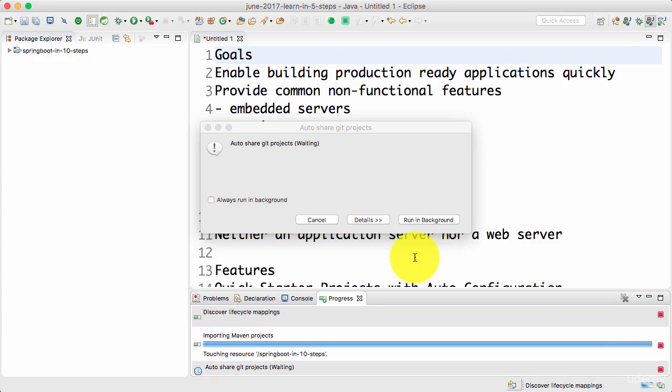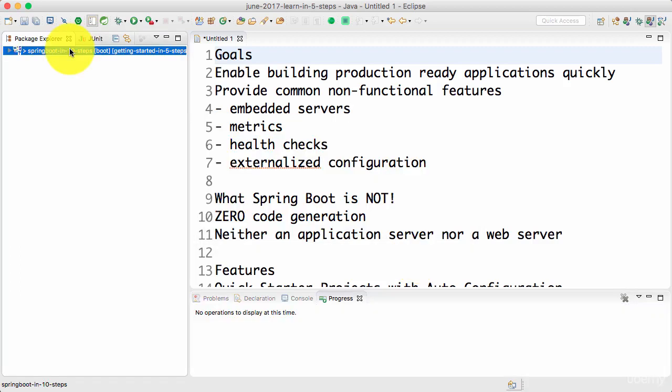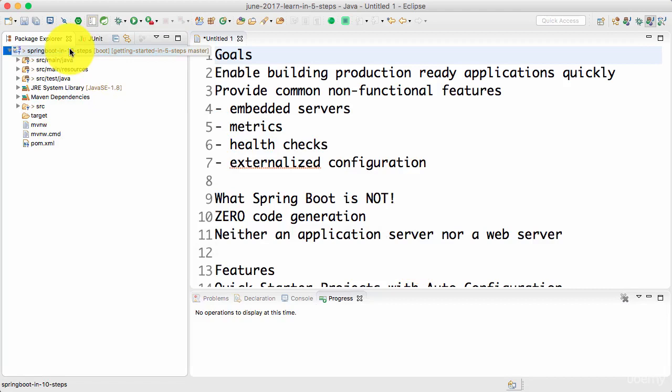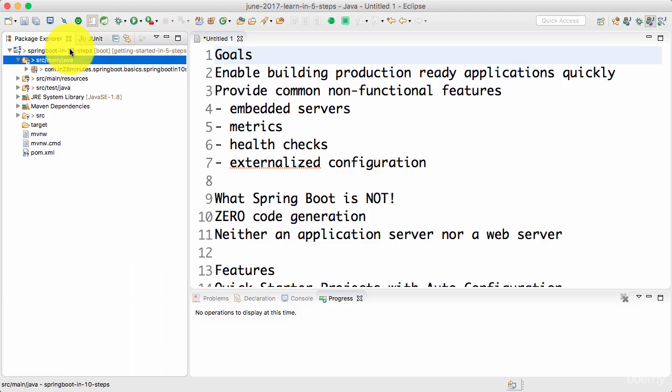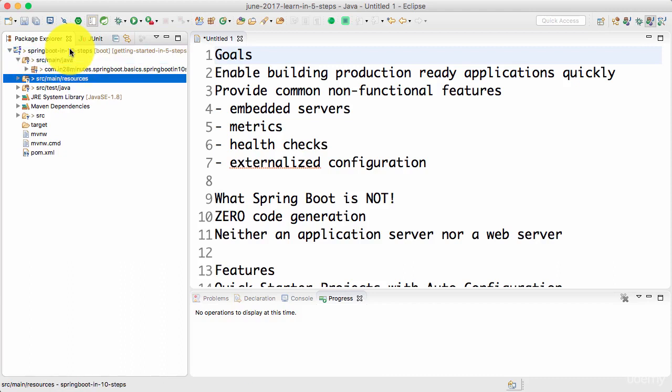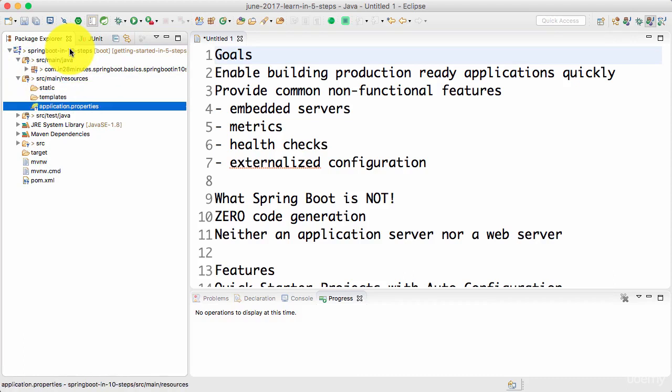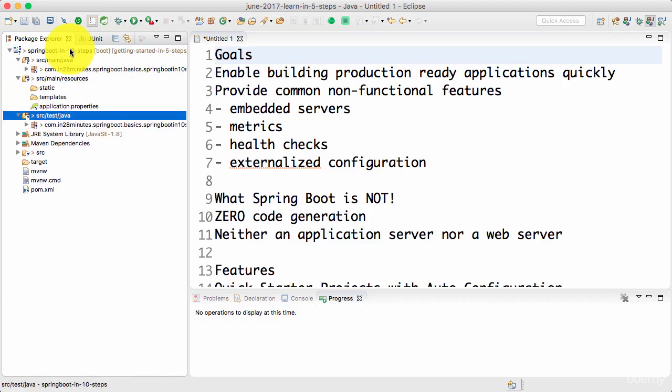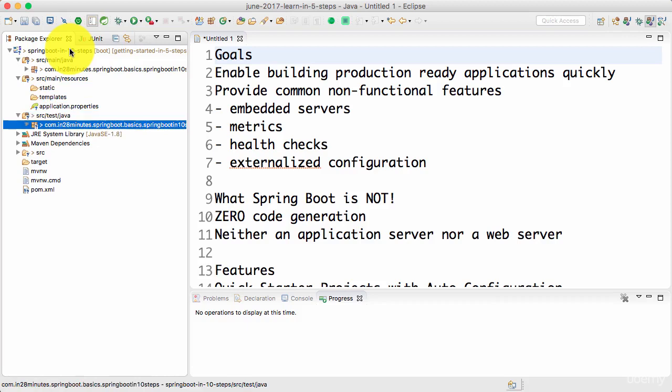The entire thing has completed and now, if you look at it, this is the project which has been created. We have a folder called source main java where all our Java code is. Source main resources is the resources folder. One of the files which would be there is application.properties. We will talk about it a little later. Source test java has the tests.